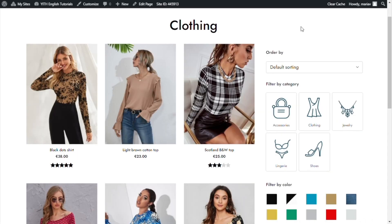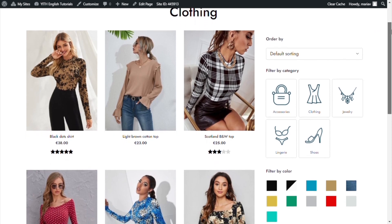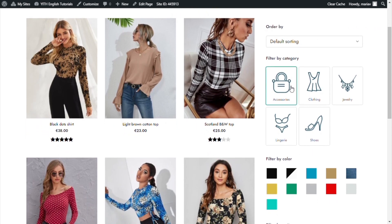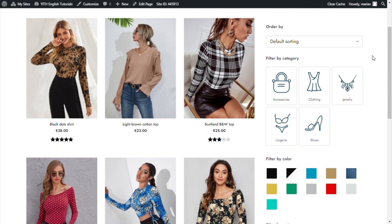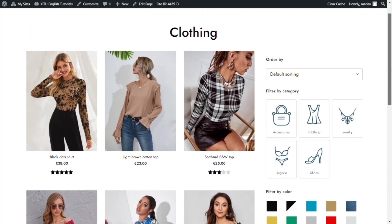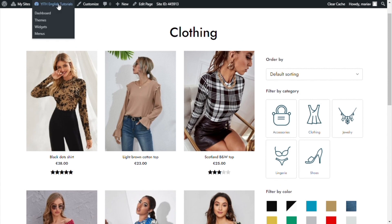Great guys, as you can see here we have a sample page that I use for the Ajax product filter videos. Over here within the sidebar we already have the filters added in the preset — Order by, Category, Color. But what I really want to show you is something new we added inside the plugin. So let's go to our WordPress dashboard.